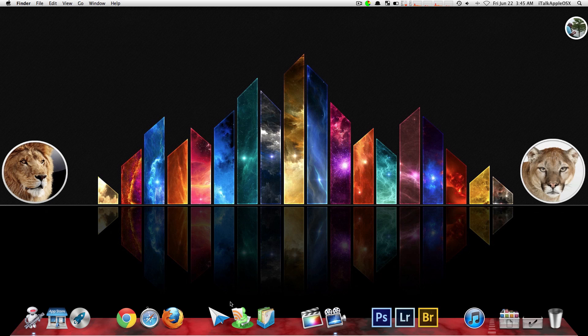First off you want to start by going to your Mac App Store. That's over in the left hand side of your dock and you want to go there and download the application called Cheat Sheet. The application only costs a dollar so it's not too bad and trust me it's well worth it.